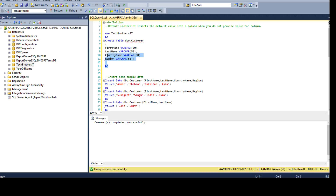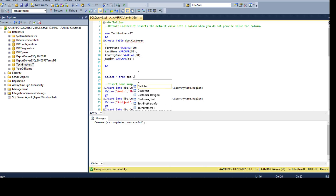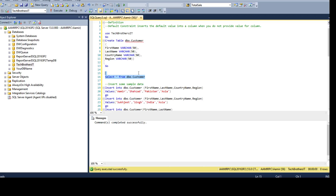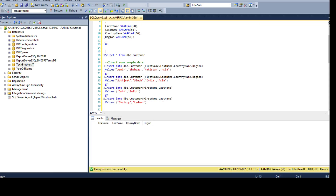We will add that later. Let's go ahead and create the table. If we select the data from this table — select asterisk from DBO customer — we'll see no data but just the column definitions. So we have first name, last name, country name, and region. Now I'm going to insert some data.